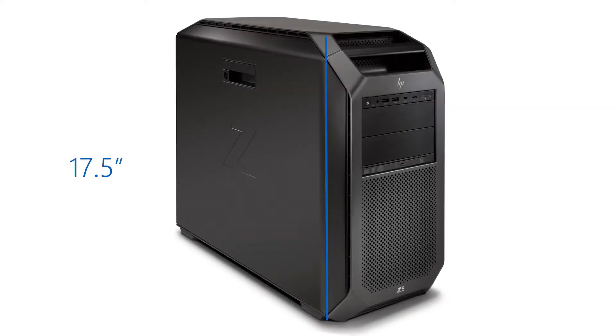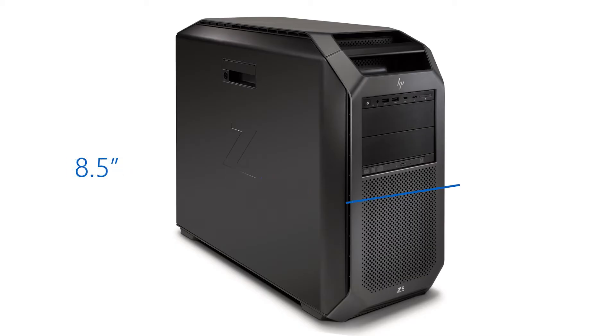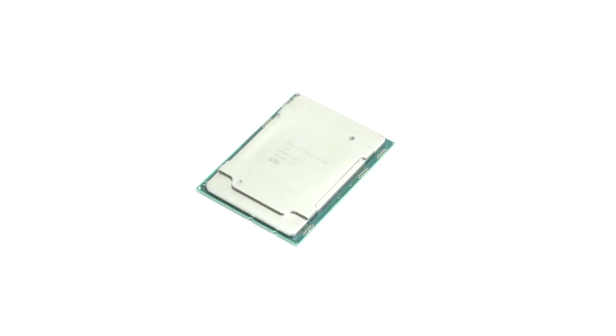The dimensions of the workstation are as follows: it is 17.5 inches tall, 21.85 inches deep, and 8.5 inches wide.